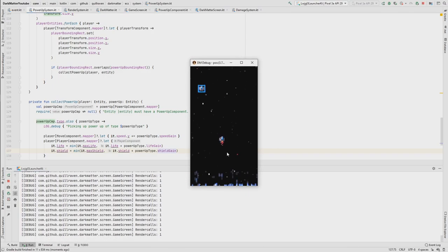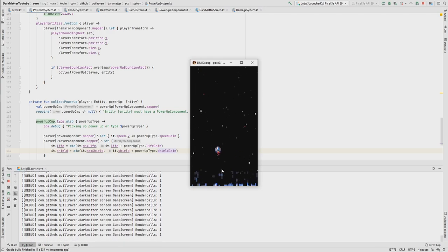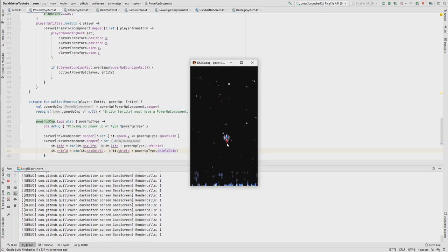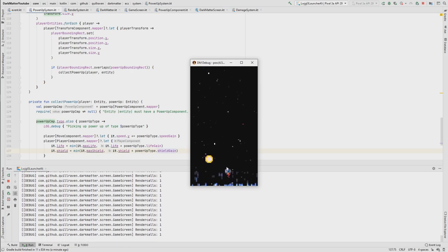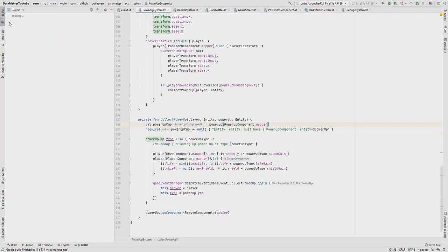In this part we're going to introduce almost the last system in this tutorial series — the camera shake system. Currently when we are in the damage zone, from a player perspective we don't know that something is happening. Later on, when we add sound effects and the user interface we'll see the life going down, but it's also a nice effect — like in RPGs when you have a critical strike — that the camera shakes a little bit.